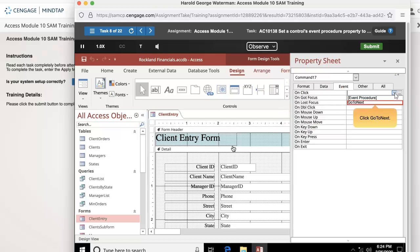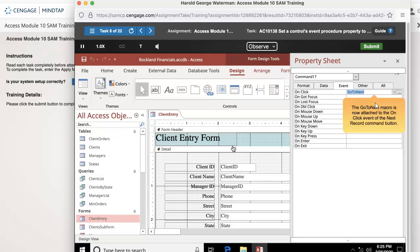Click go to next. The go to next macro is now attached to the on-click event of the next record command button.